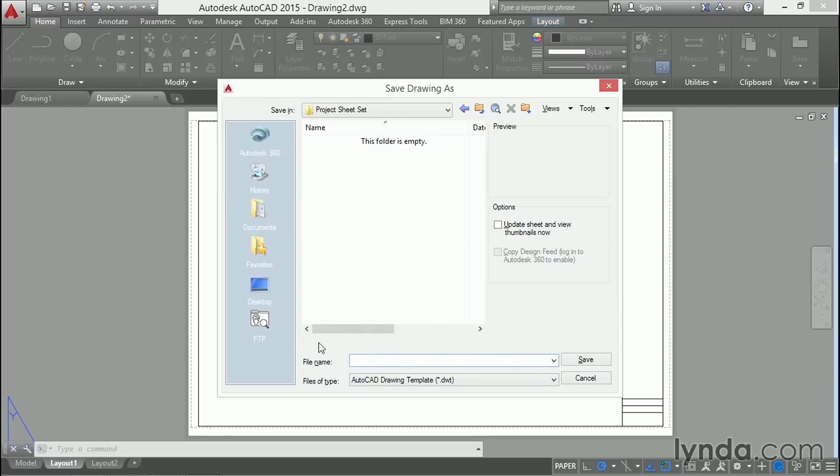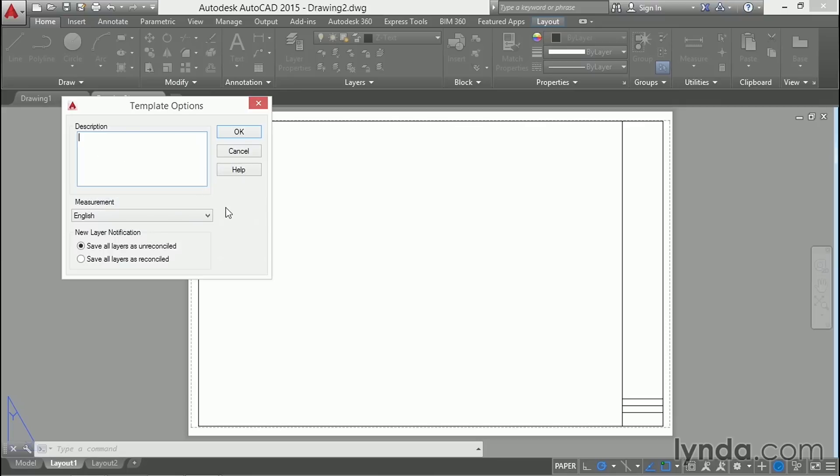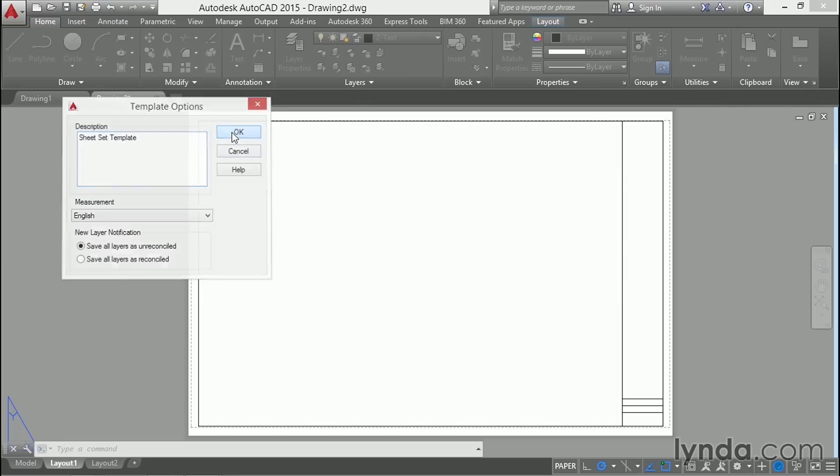Instead, I'm going to save it in the exercise files folder and in the project sheet set subfolder. I'll call this template ArchD. Save. And for a description, I'll call this the sheet set template.